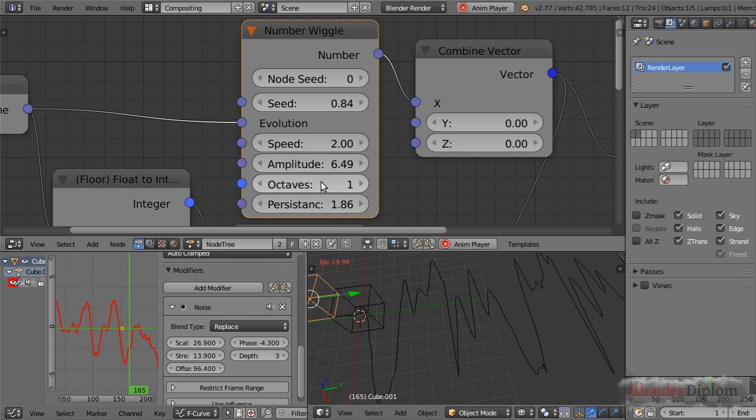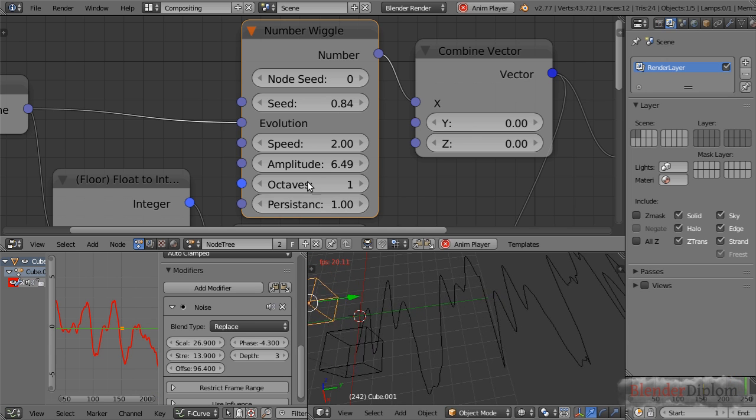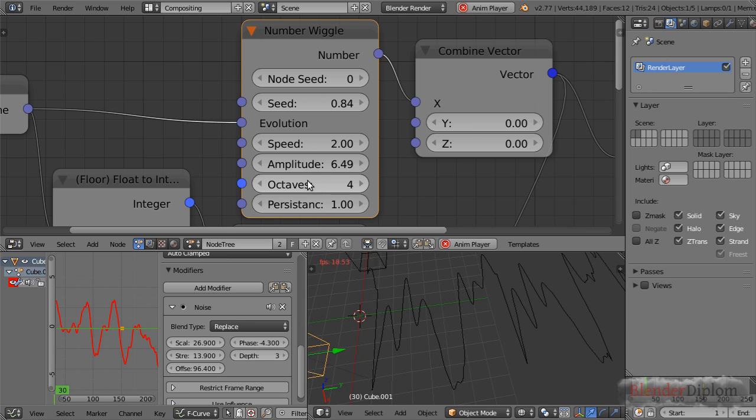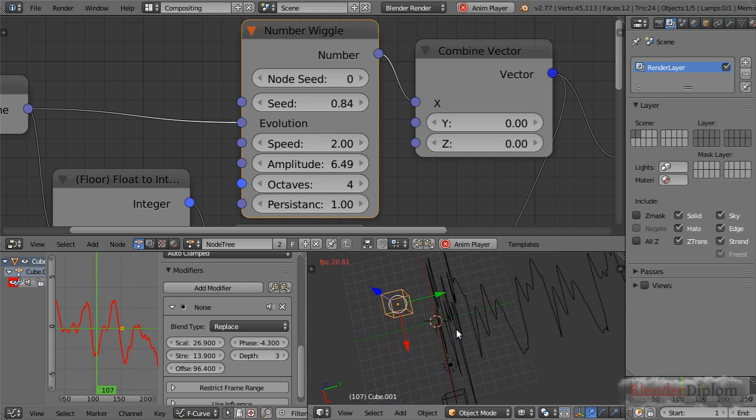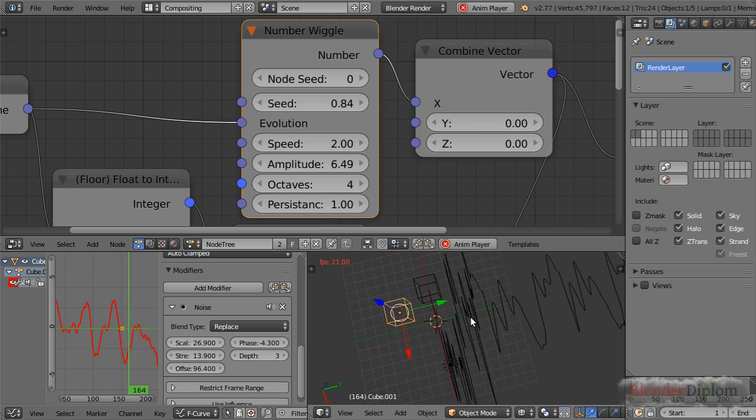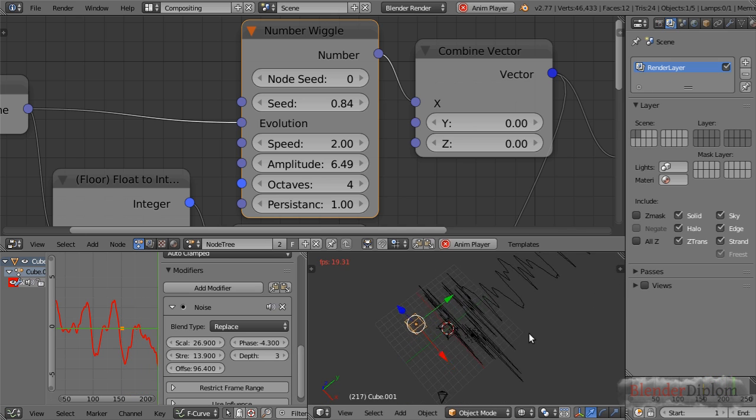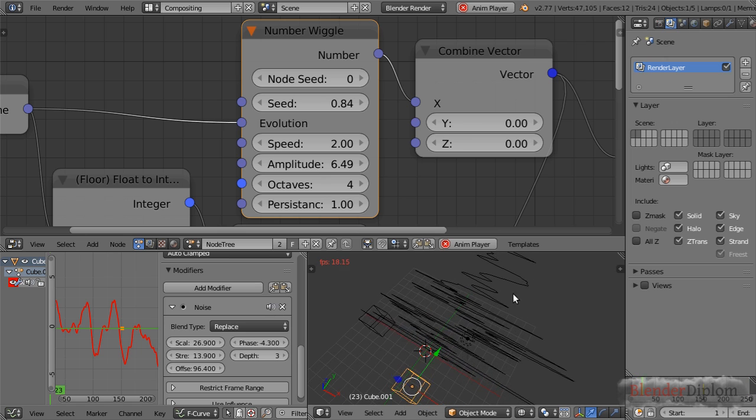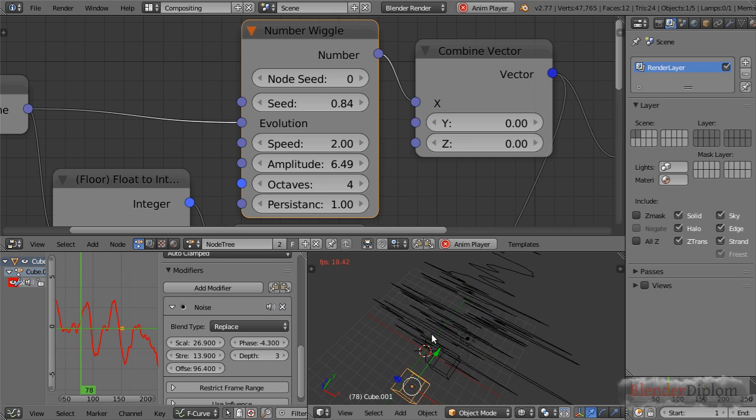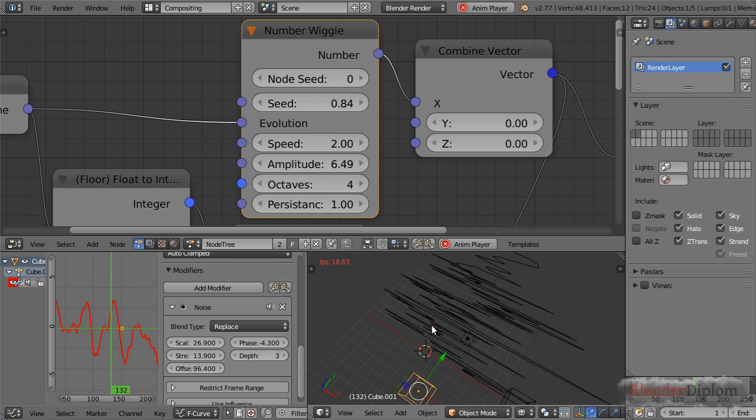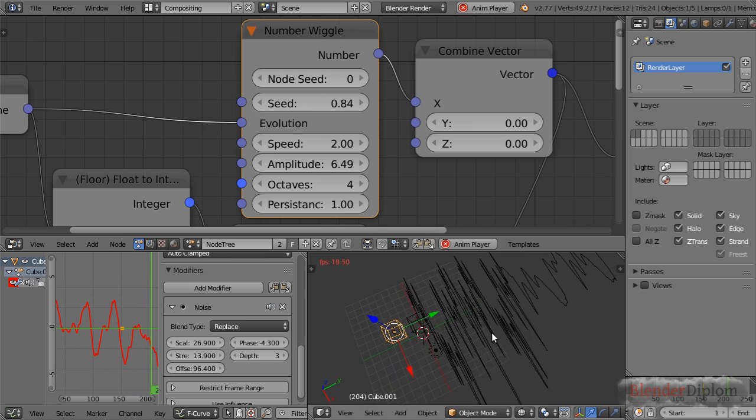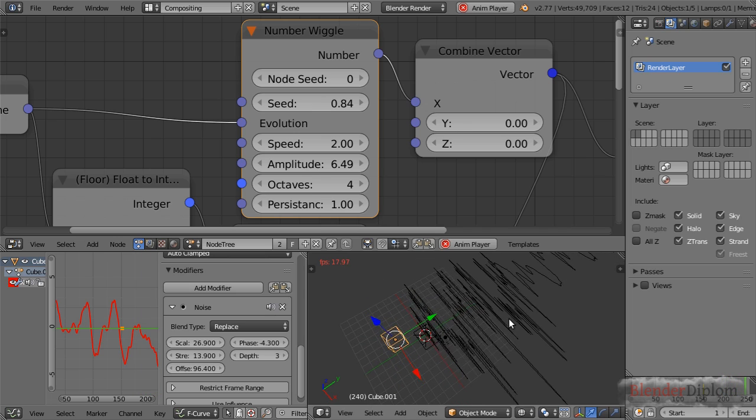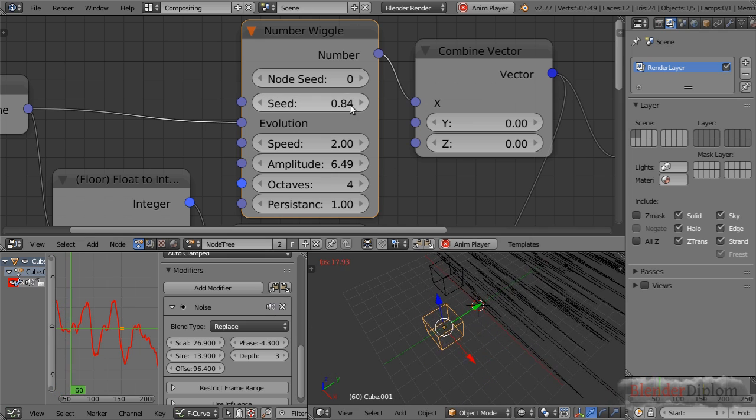Let me set persistence to one and octaves to say four. Now we have a really extreme movement because each additional frequency is added with exactly the same influence—it's more or less looking as if this was a seismograph. This persistence allows you to control the extra detail and how strong it is in your effect. This is all about the different options we have for Animation Nodes.